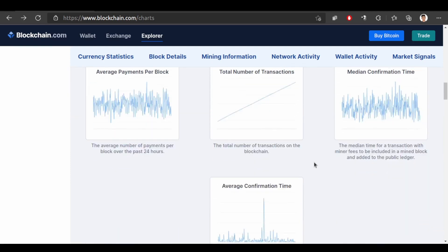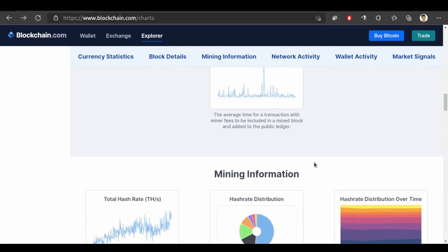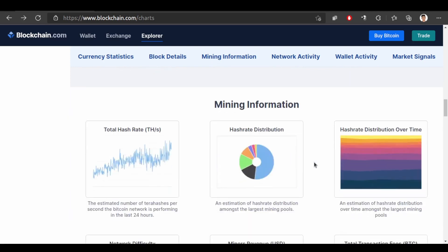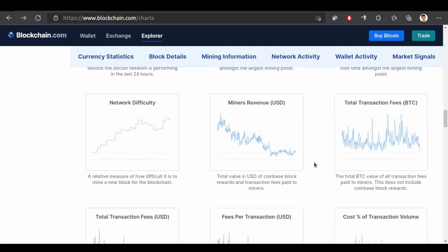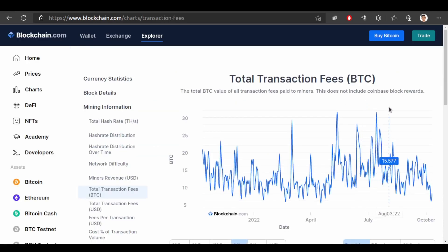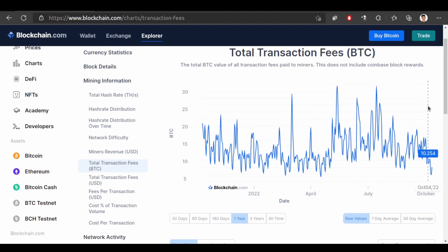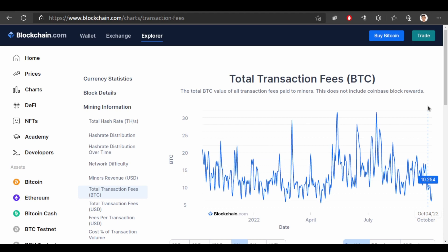So we have lots of charts over here. Let's see total transaction fees. So this chart shows total bitcoin values of all transaction fees paid to the miners. For mining a block this much bitcoin is paid to the miner.